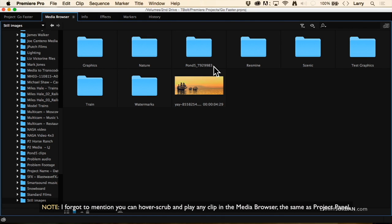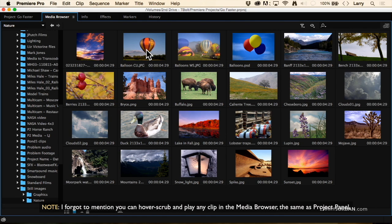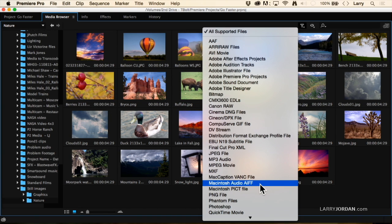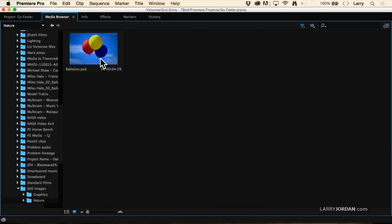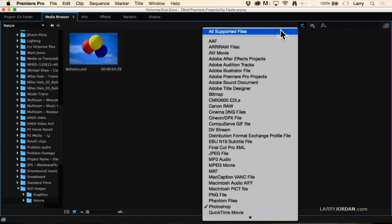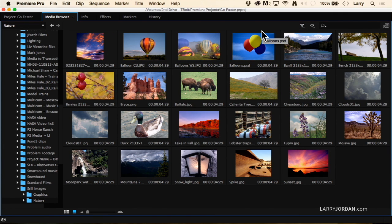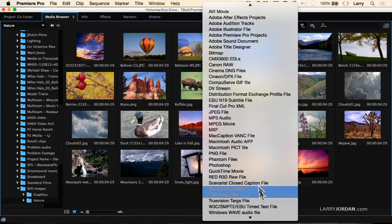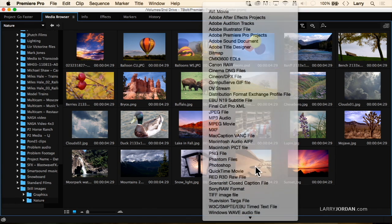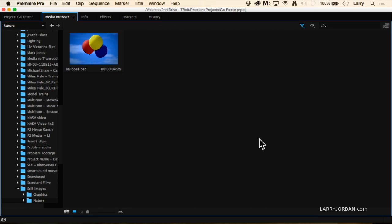There's a lot more to the Media Browser than that. Let's go down to Stills, go to Nature, and use the filter command. I want to see if I have any Photoshop images. I've got one Photoshop image — so it went from showing me all of my files to just showing me the Photoshop files. It's like Bridge designed for video and media.